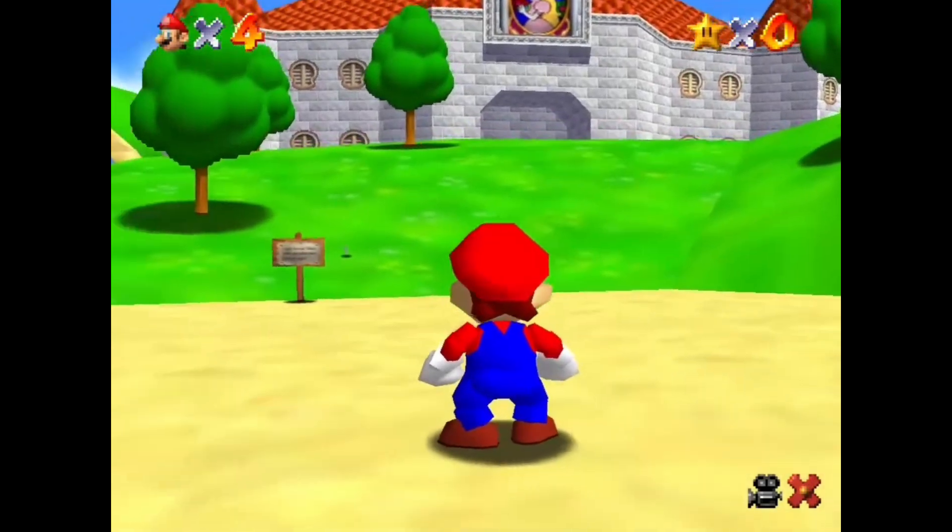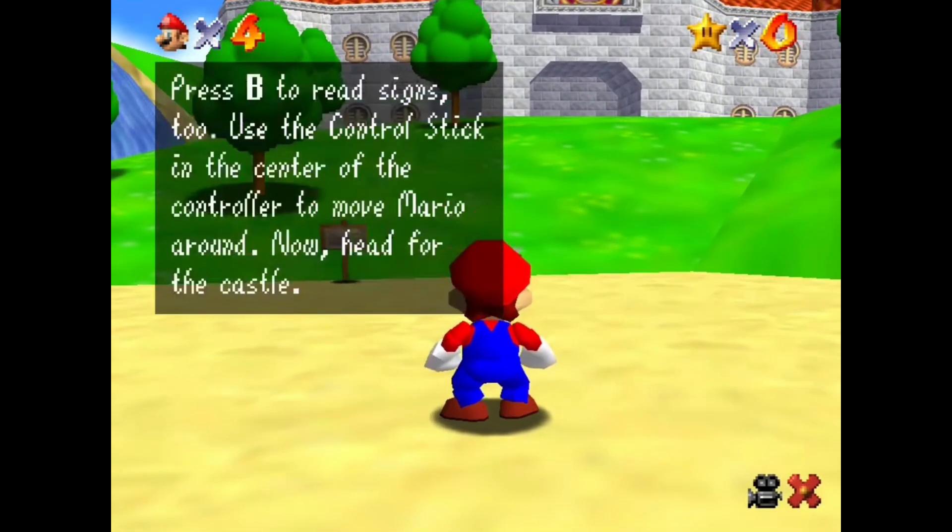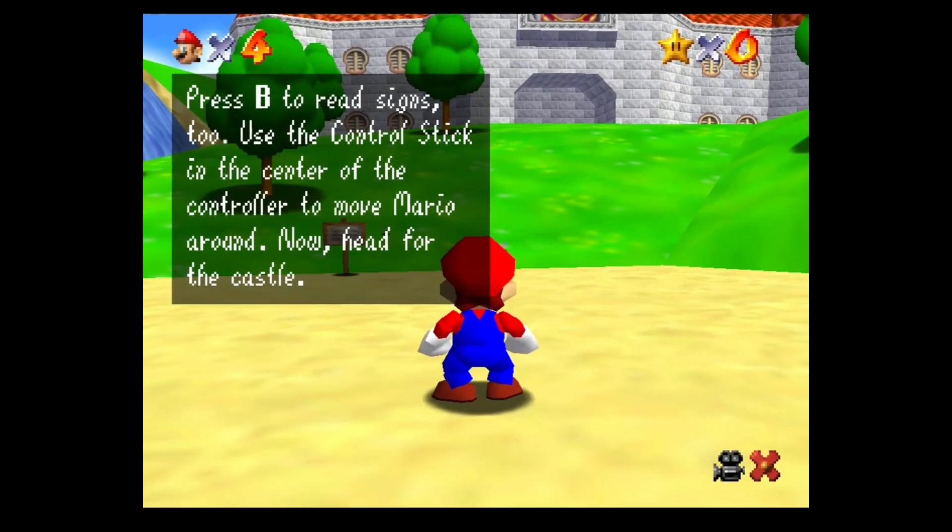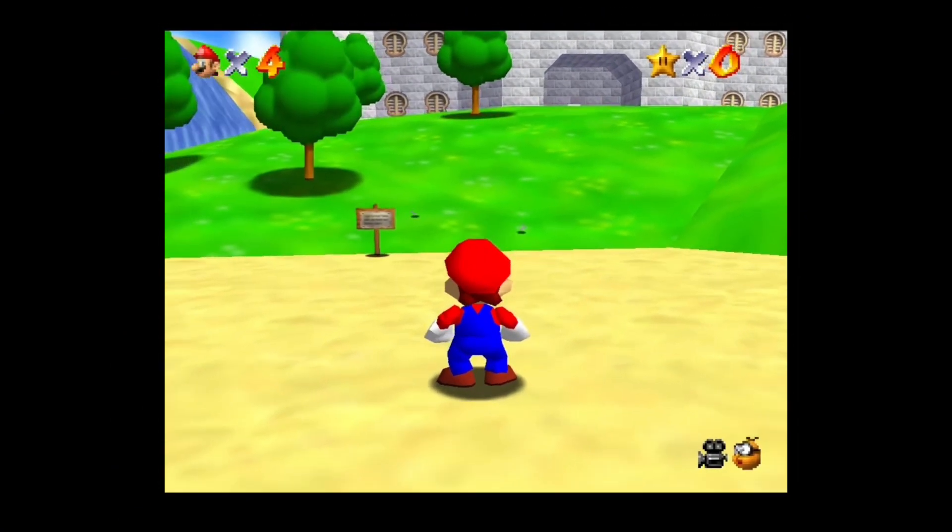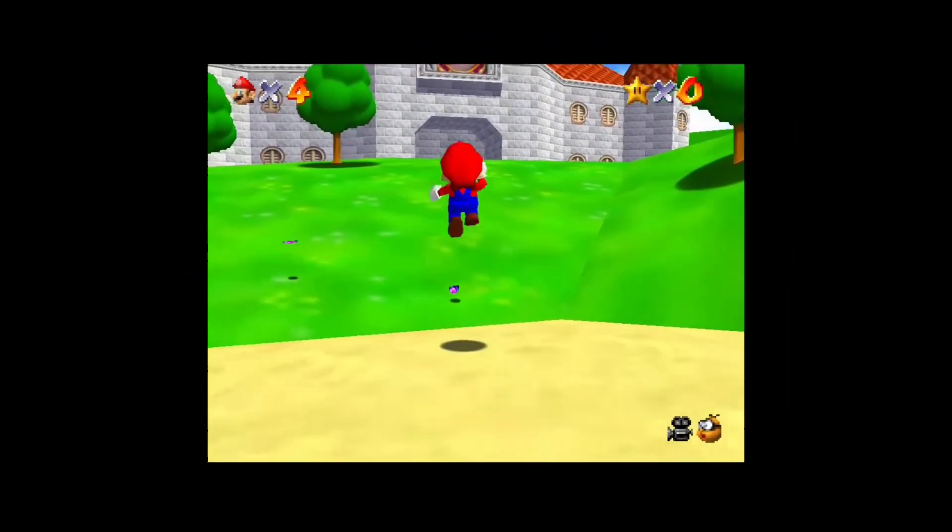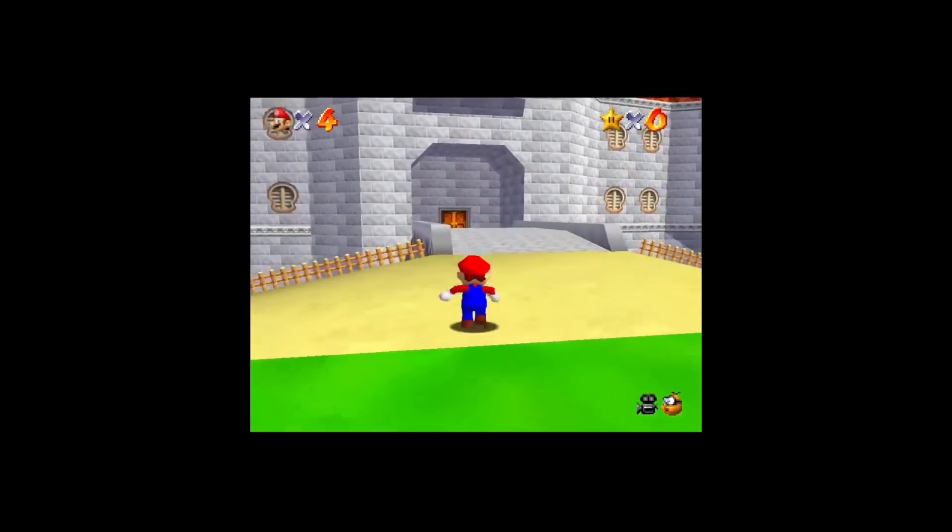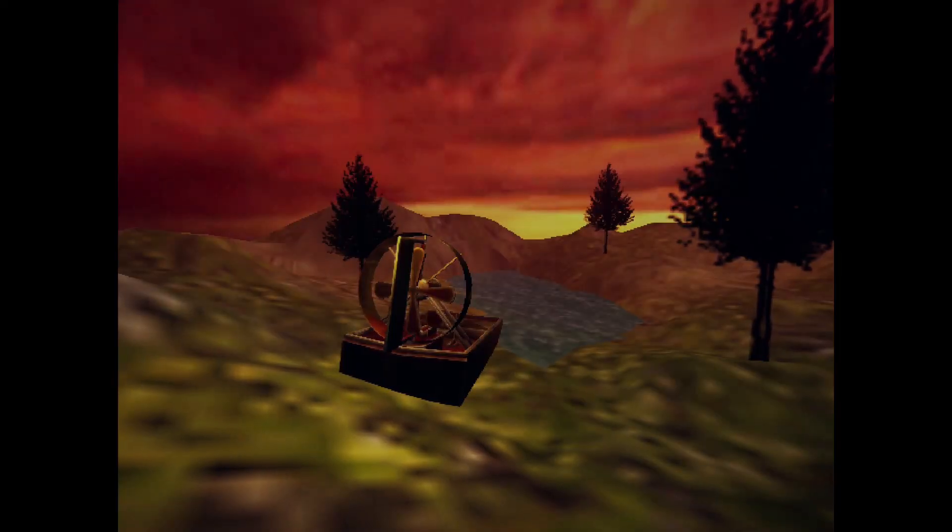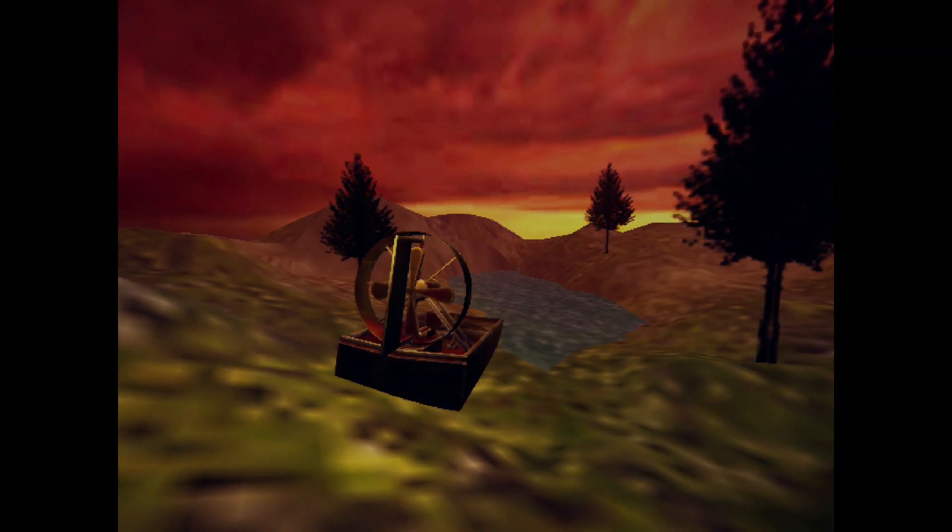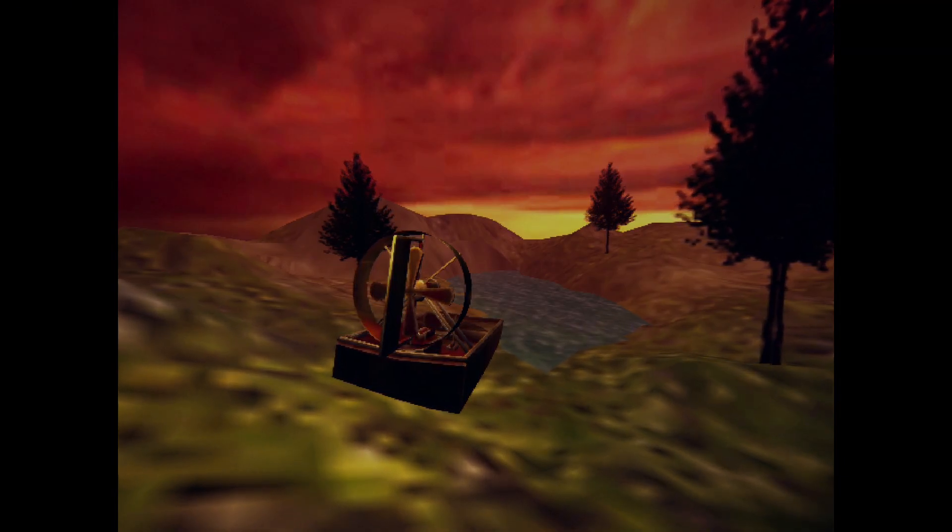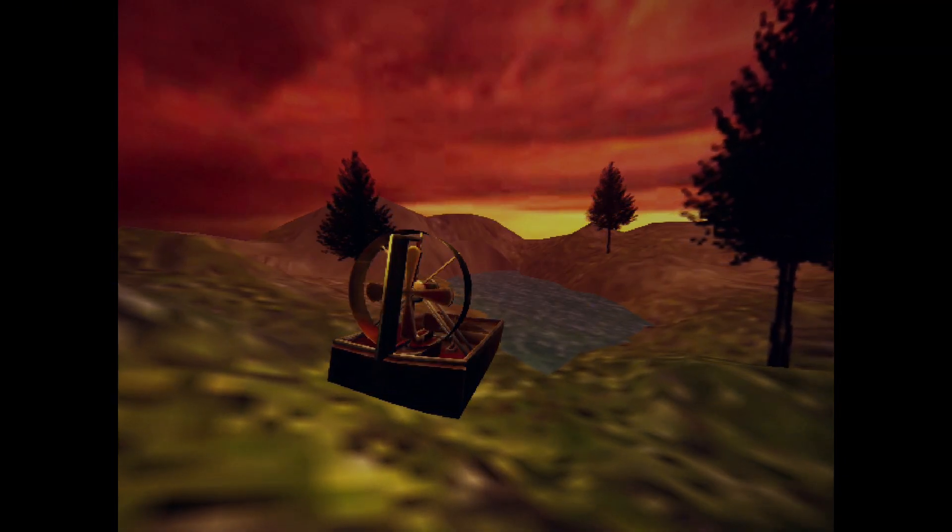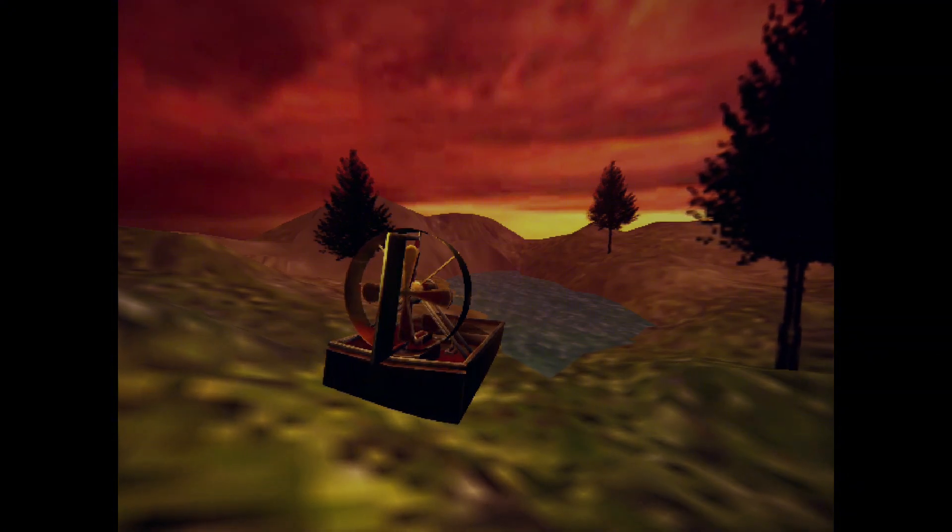The N64, having much more capable 3D hardware, didn't have to deal with those issues. But it had a lot less storage and RAM to work with, which caused the texture sizes to be reduced to 64 by 64.